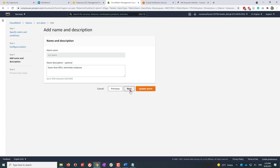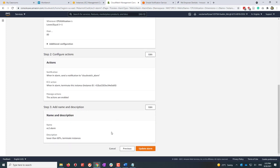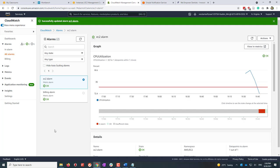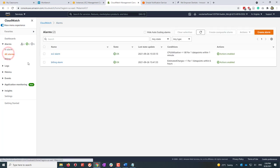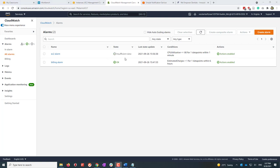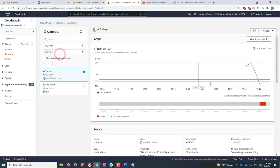View the changes and update the alarm. It may take a few seconds. Go to All Alarms and refresh. Right now it is still in OK status, but in a few minutes it should change to the in-alarm state. It is now showing insufficient data — in a few seconds it will change to in-alarm because the current utilization is below 80%.